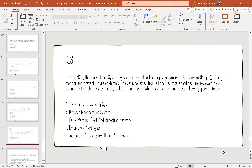Question 8: In July 2013, the surveillance system was implemented in the largest province of Pakistan, Punjab, aiming to monitor and prevent future epidemics. Data collected from all healthcare facilities are reviewed by the committee and weekly bulletins are issued. Which system is described? Options: A — Disaster Early Warning System; B — Disaster Management System; C — Early Warning Alert and Reporting Network; D — Emergency Alert System; E — Integrated Disease Surveillance and Response. The correct option is E: Integrated Disease Surveillance and Response.